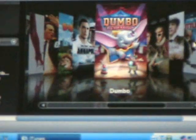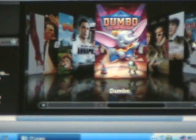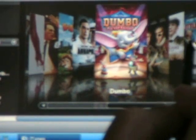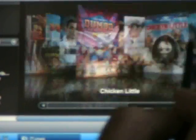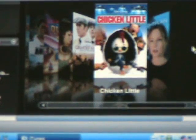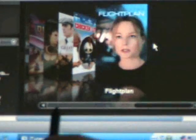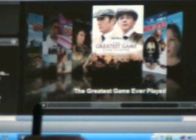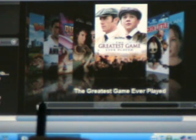It is a little bit of eye candy, but it's also very nice to see. I can see a movie here and just tap on it — there's Dumbo. Or here is Chicken Little — I was close. Flight Plan. So it's kind of nice how you can do that.